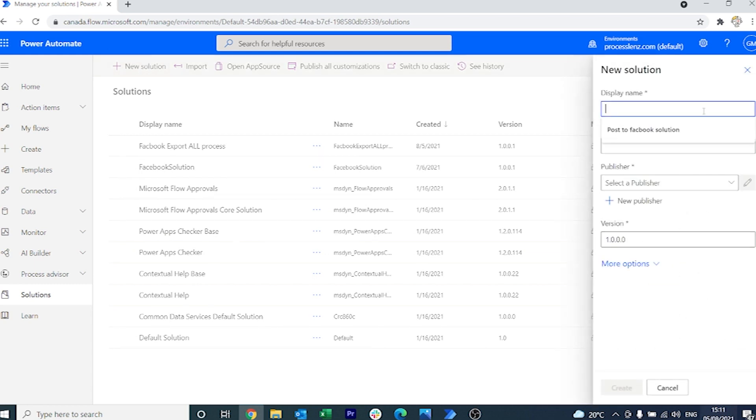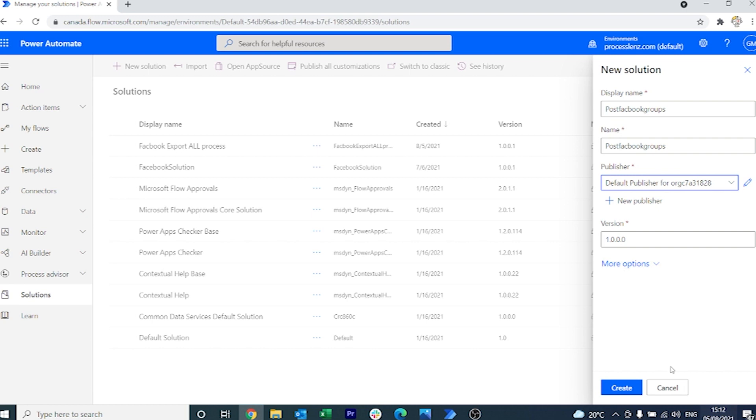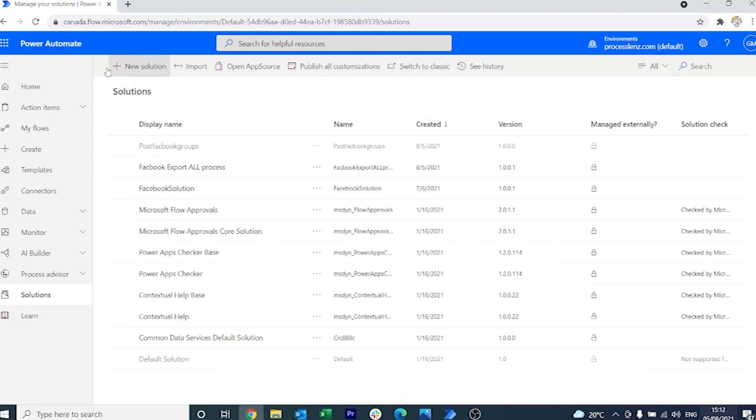Once we click on new solution, let's create the name of our solution. We are going to call this Post Facebook Groups. We also have to select the publisher and we are going to be using the default publisher. Now we have created our container.